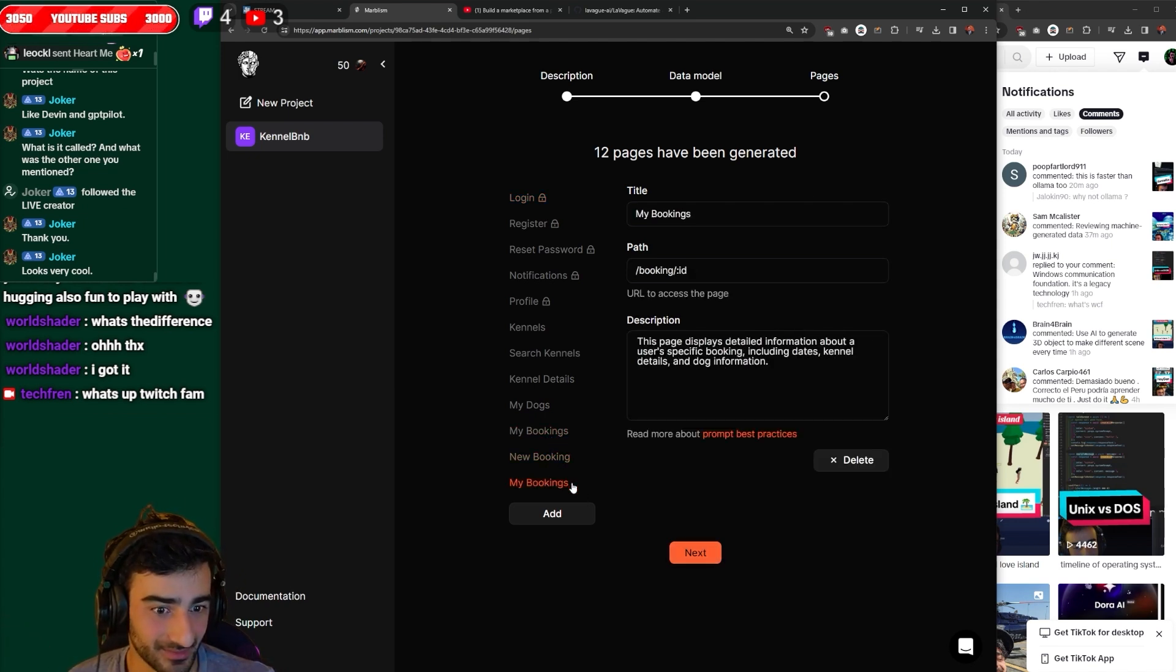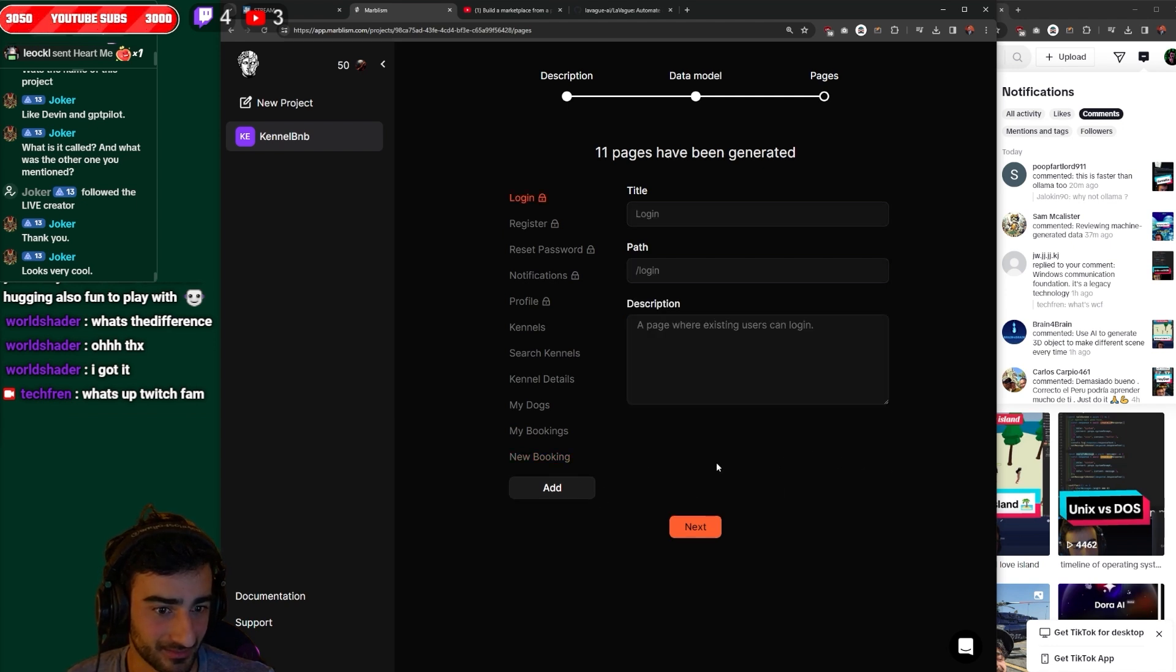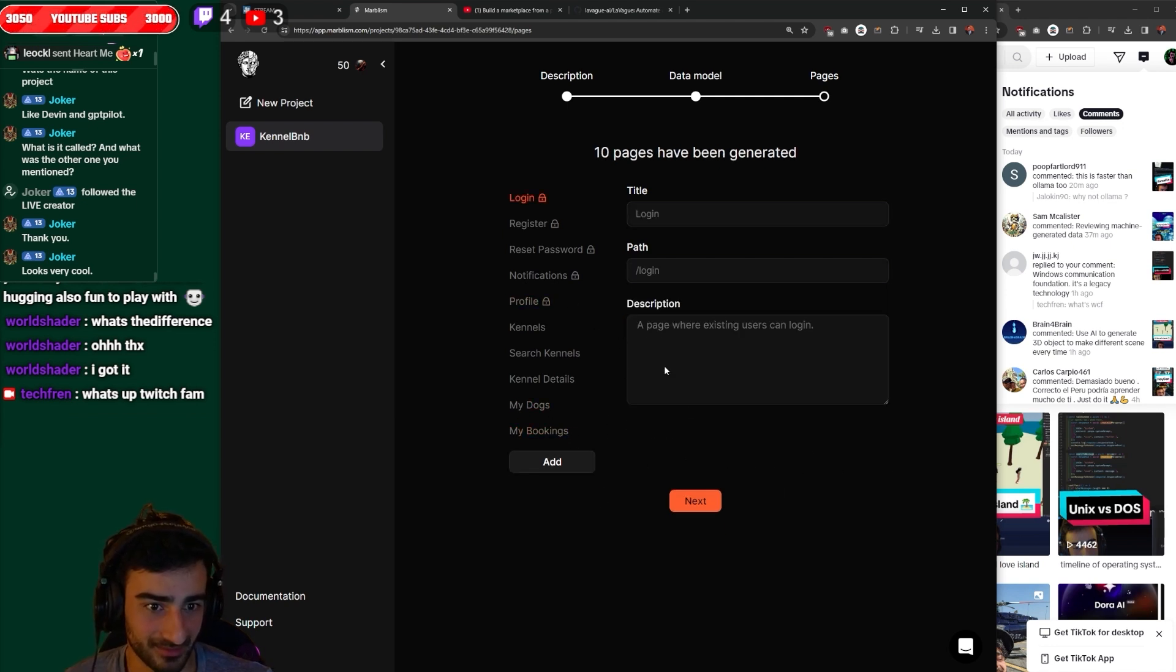Bookings, this is id. Delete these two as well. My dogs, my bookings, nice and simple. Next.